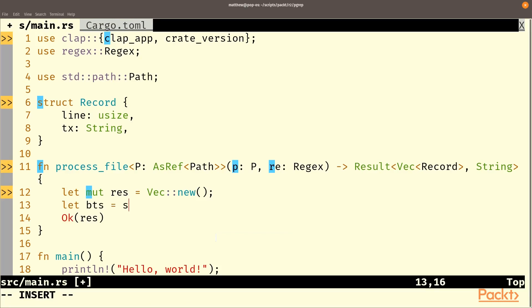Let bts equals standard fs. And we're going to read as byte the file. And that is p. Now this returns a result, obviously, because it's going to be doing something with the file system. That file might not exist. There are many things that could be wrong with that.